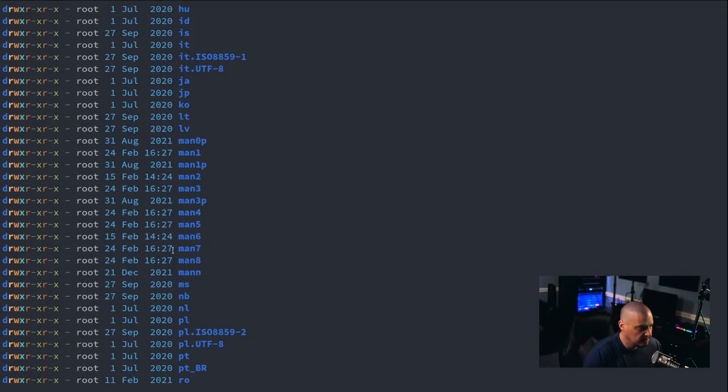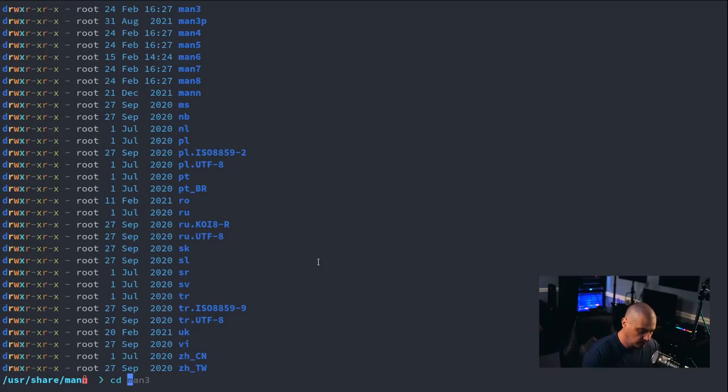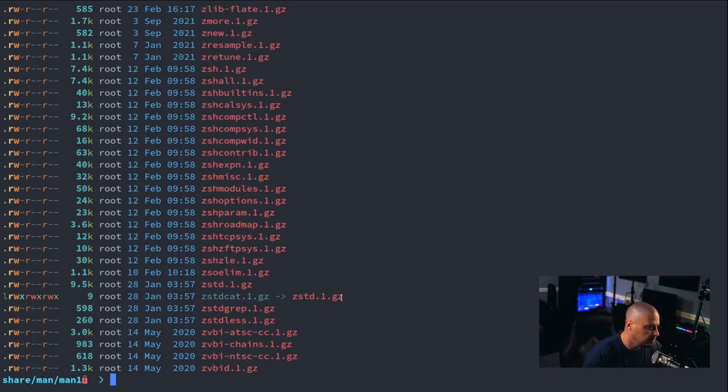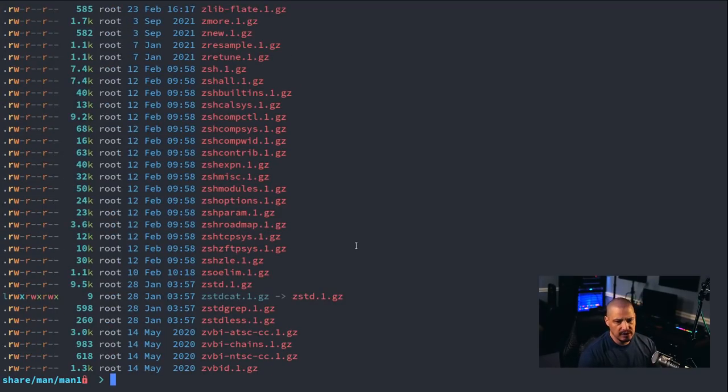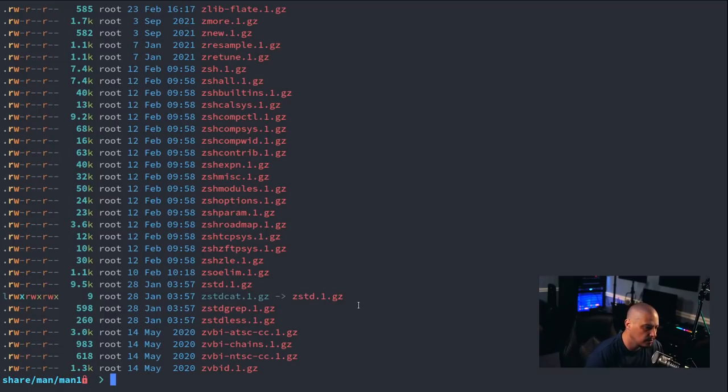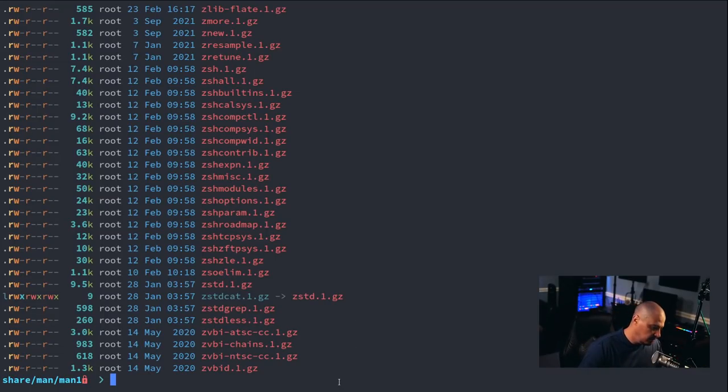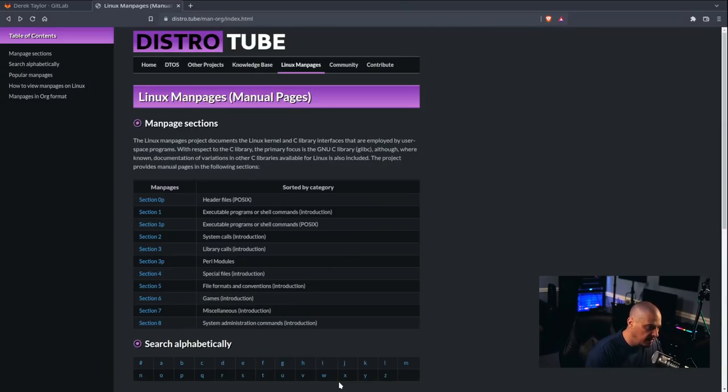get back to the terminal, 0p1, 1p2, 3, etc. So, let me cd into one of these sections. Let's cd into man1, and I'll do an ls. And you'll see that these man pages are .gz, so they're compressed files.